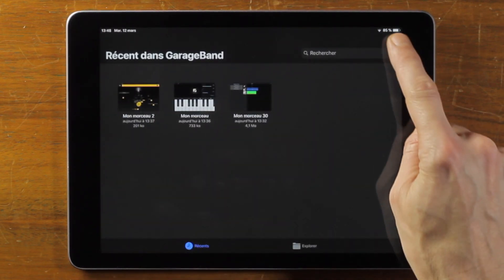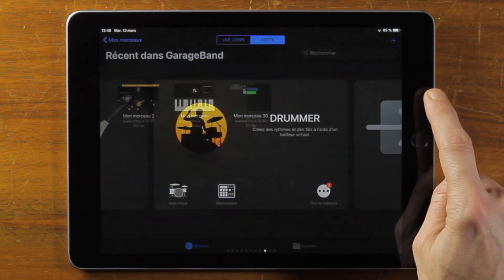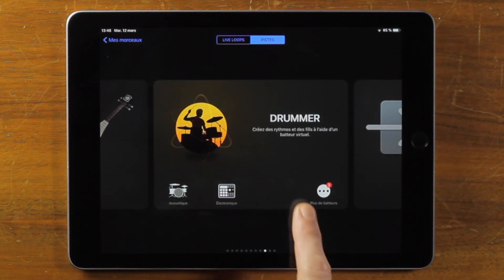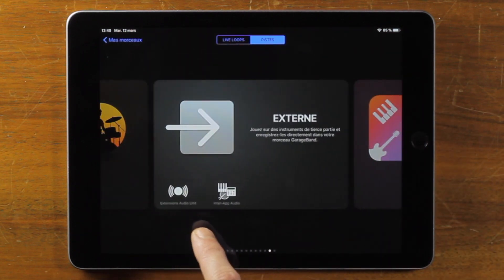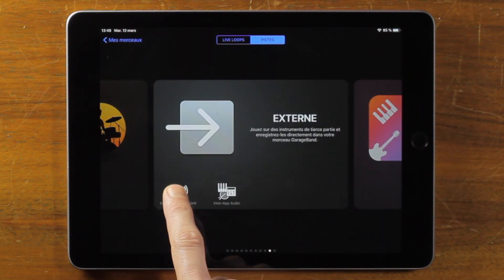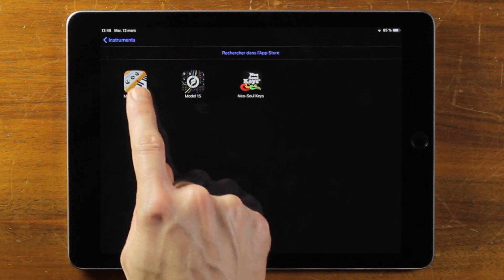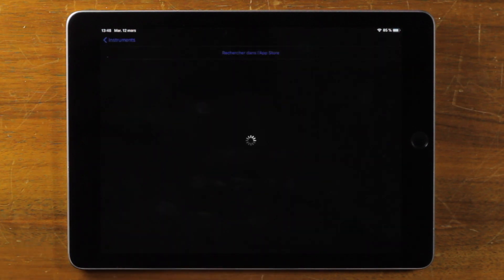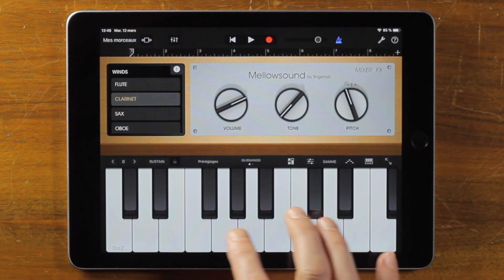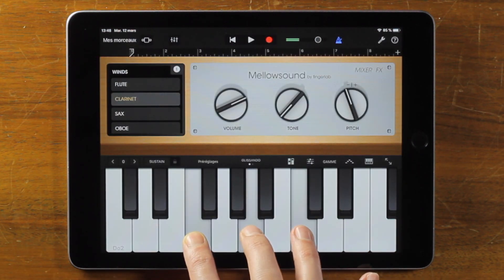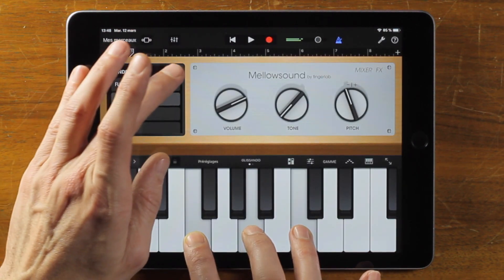To open Mellow Sound into GarageBand, tap Audio Unit extension in the source selector, then select Mellow Sound. Mellow Sound is now playable directly into GarageBand.